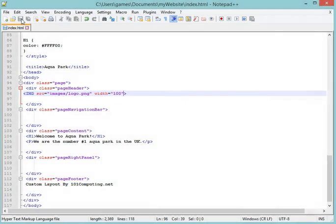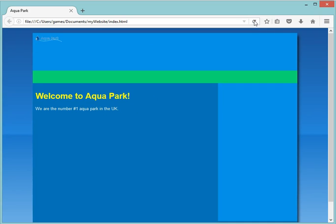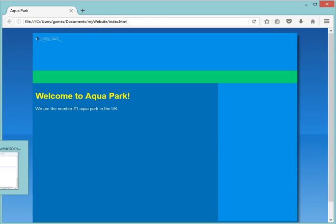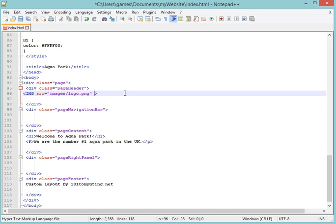If I save this and refresh my page, you can see here it's now tiny. It's far too small. So I'm not going to use that at this stage. But I could play with the number, 100 being too small. I would possibly put 500 or something. But actually the size I had was perfectly fine. So I'm actually going to remove this at this stage.